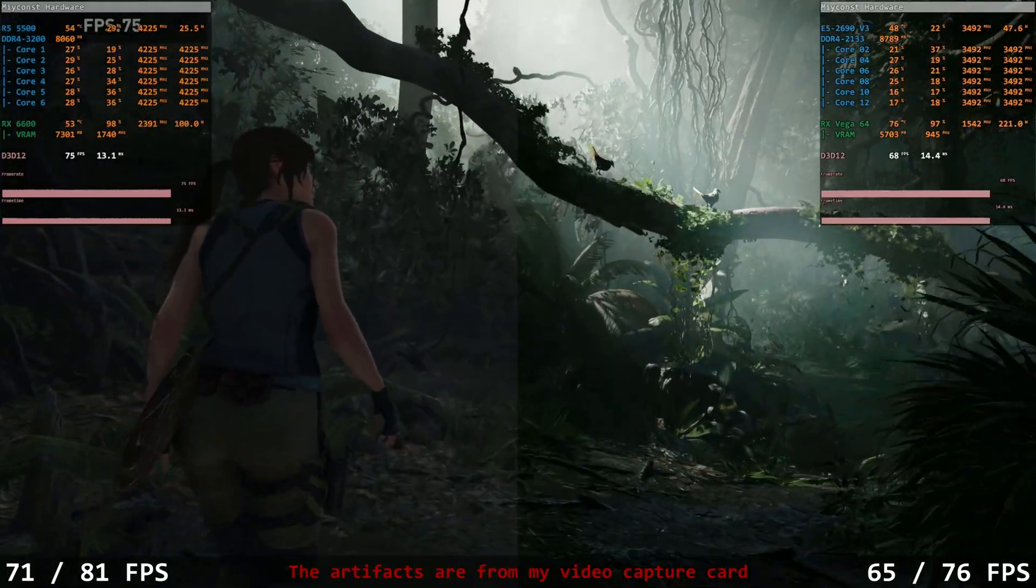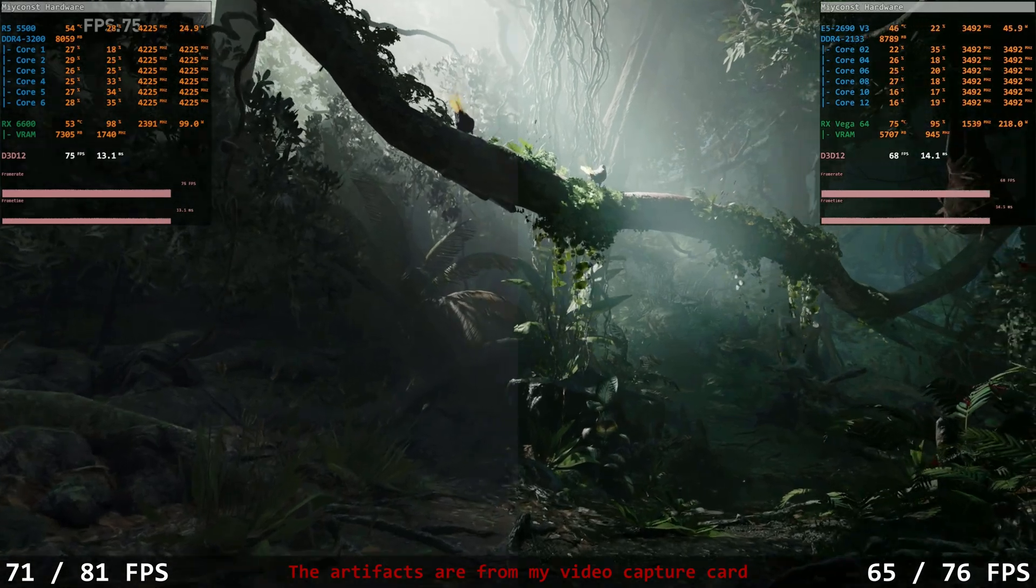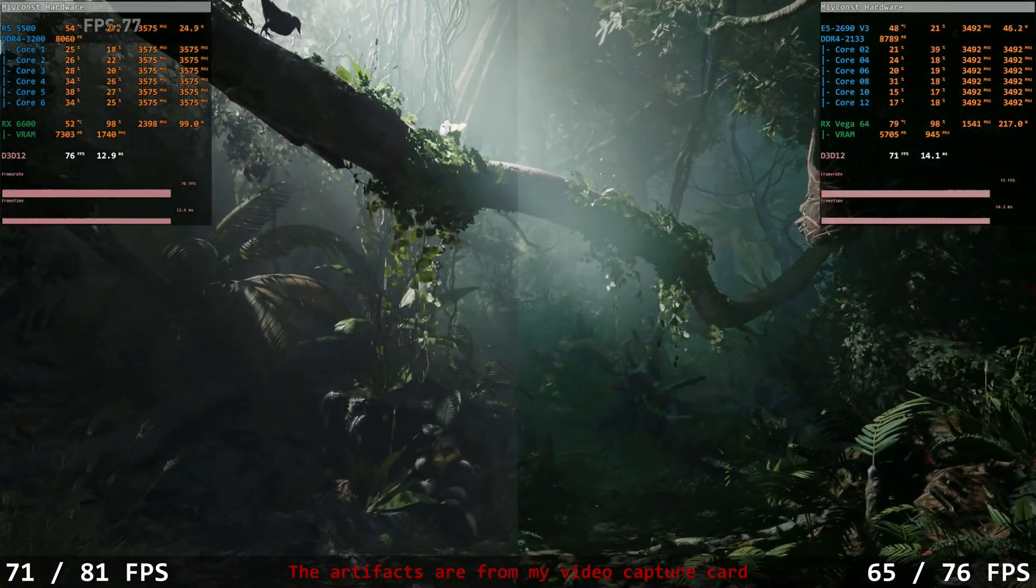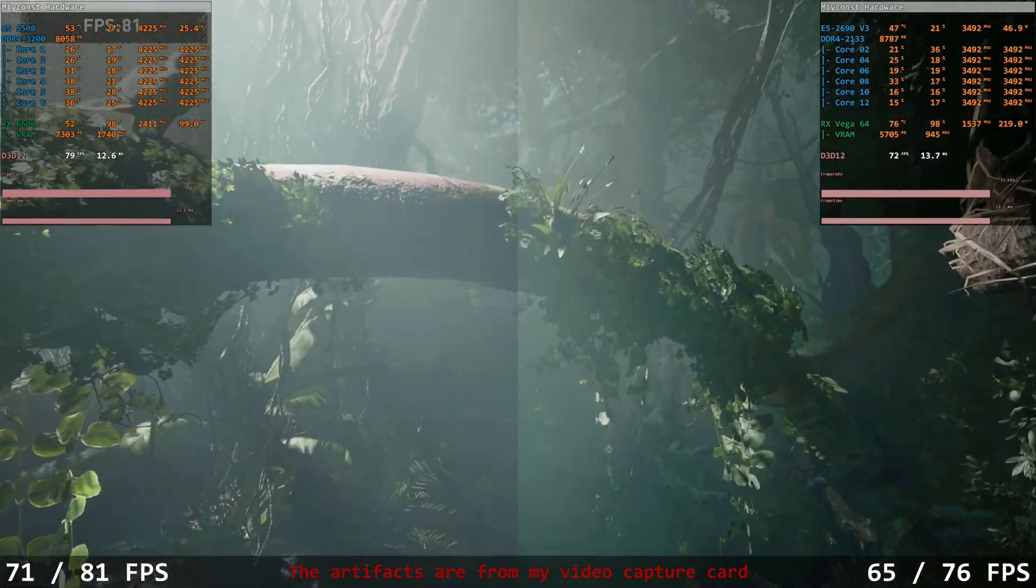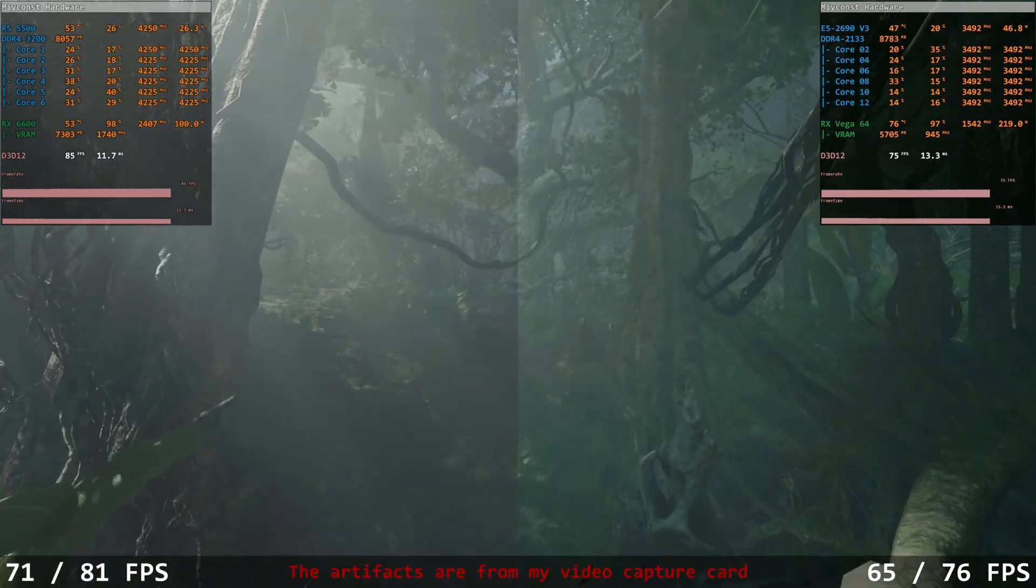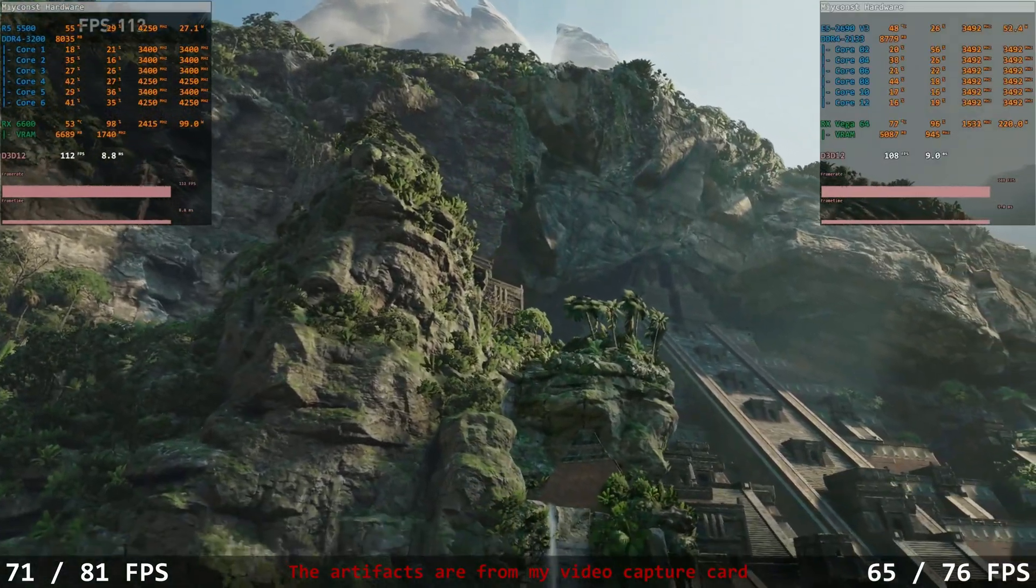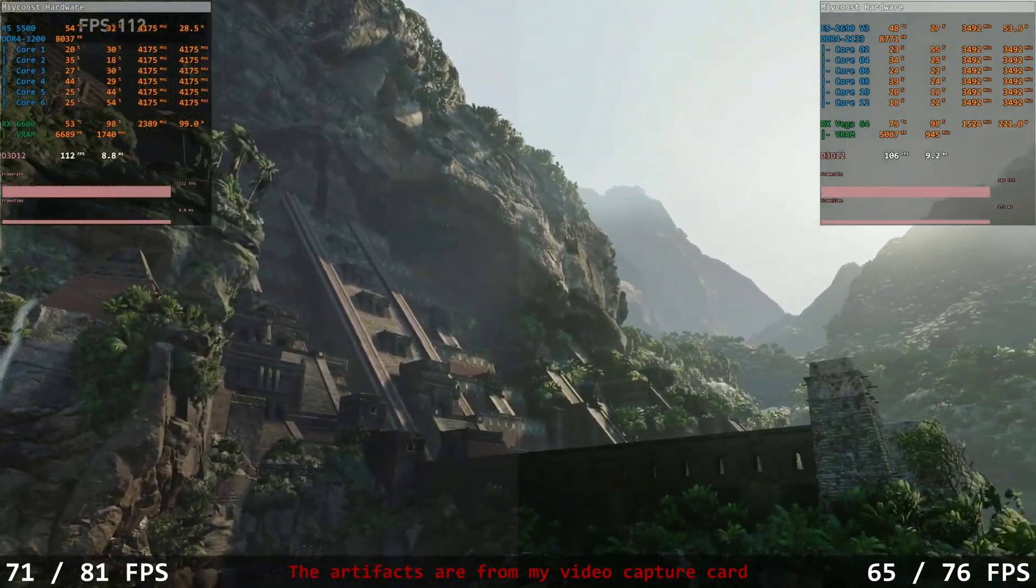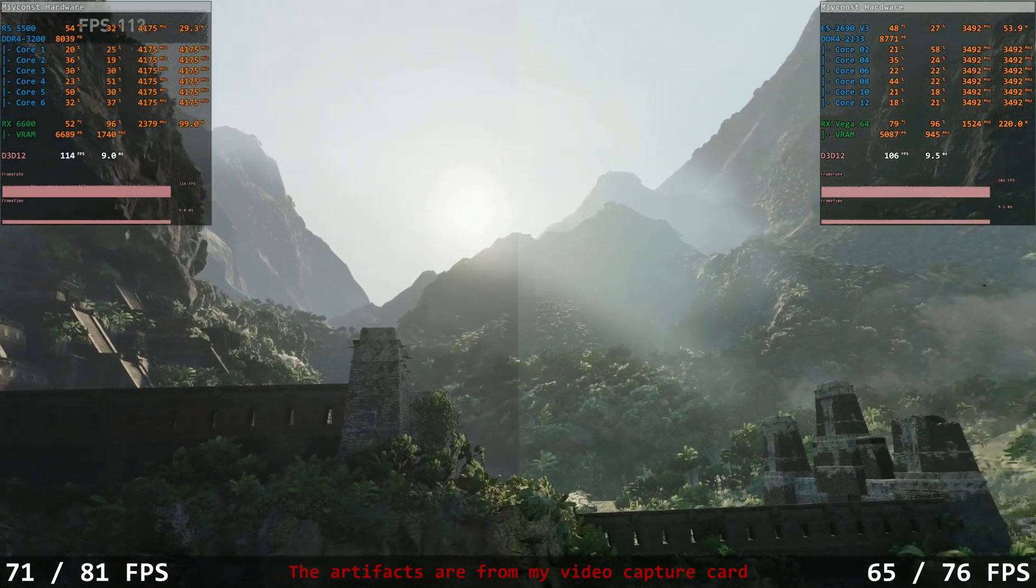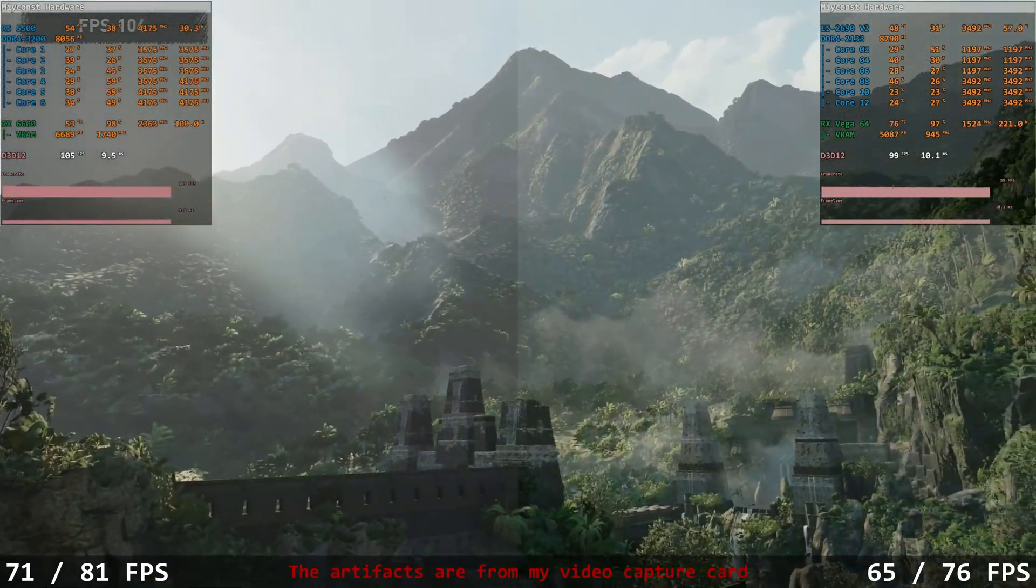At 1440p, the gap is actually growing. This is a little bit weird, because RX Vega 64 uses HBM, high bandwidth memory, and I would expect that at a higher resolution it would catch up or maybe even overtake RX 6600, but it is what it is. The first system with RX 6600 delivers 71.81 fps. The second system with Vega 64 gives us only 65.76 fps.